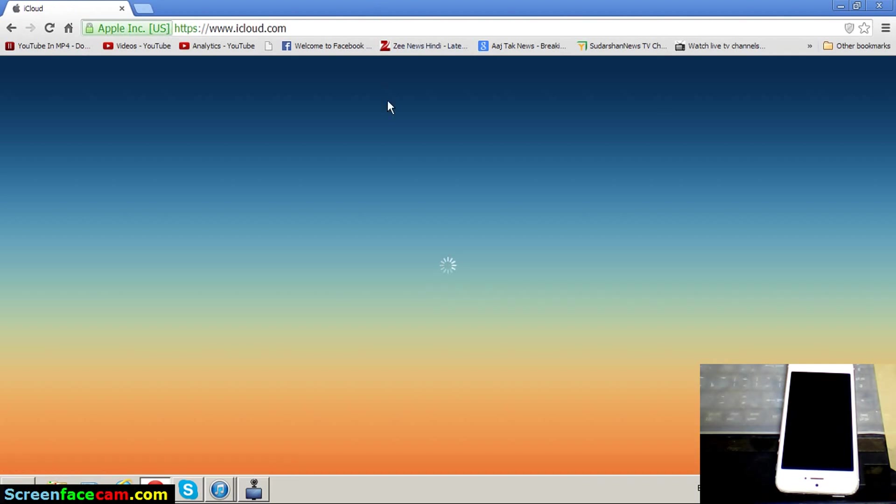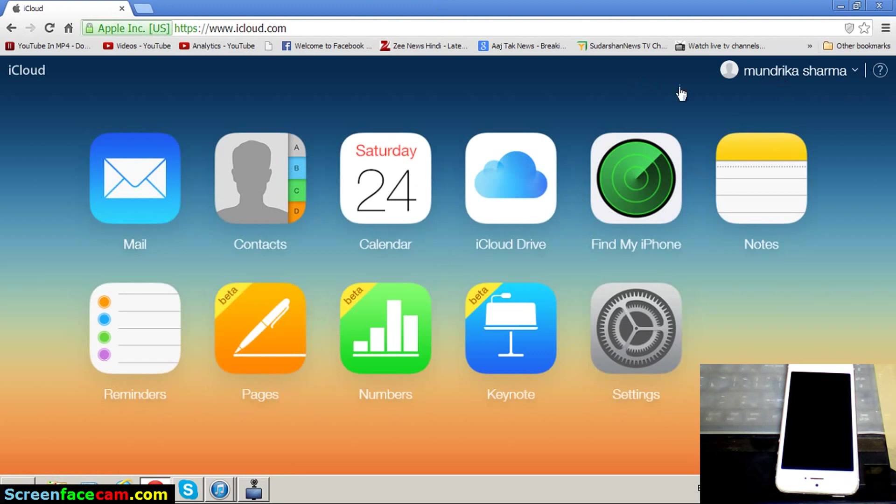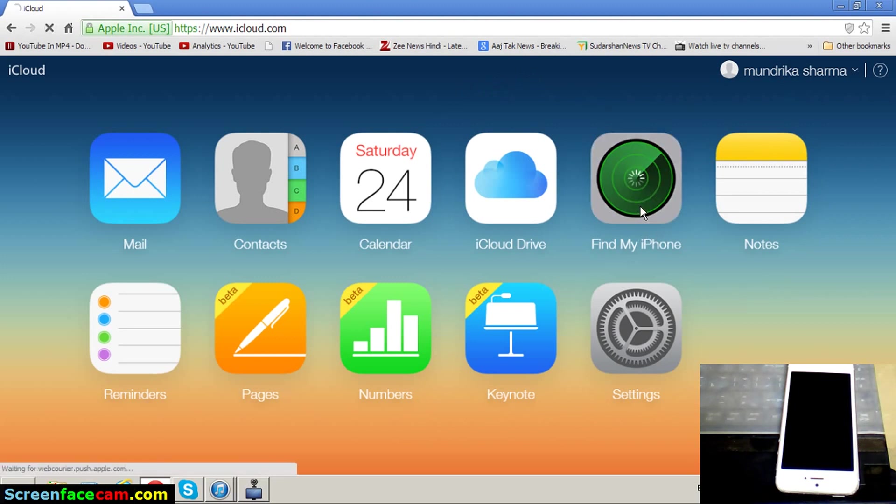Wait some time. Sign in your iCloud user ID and password. I have already signed in my ID, so let's start. Select Find My iPhone.